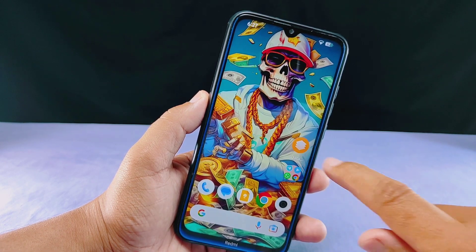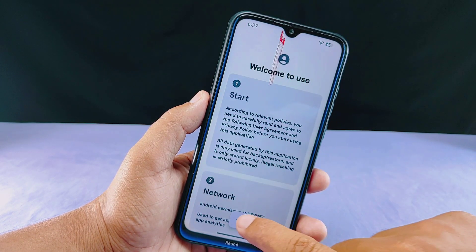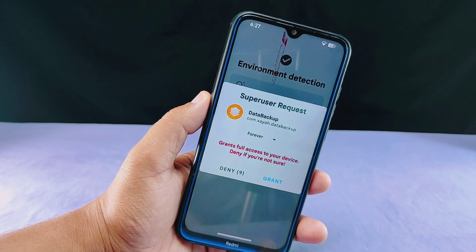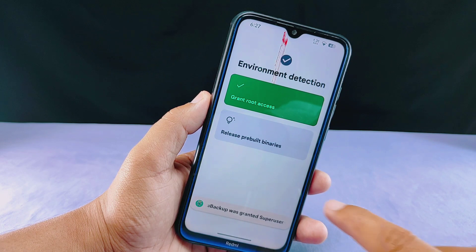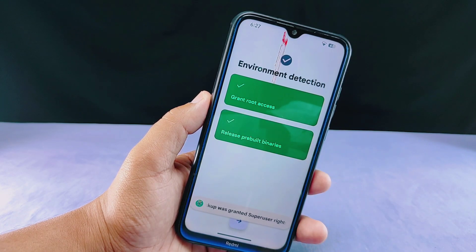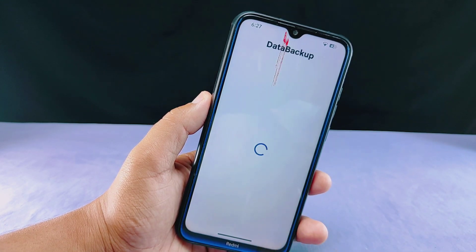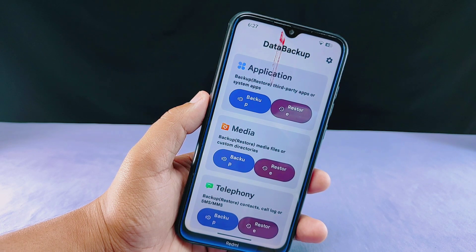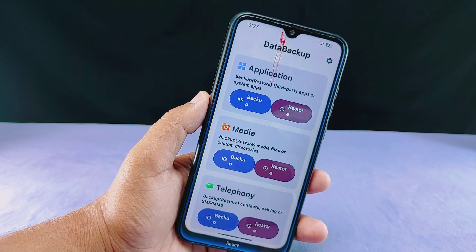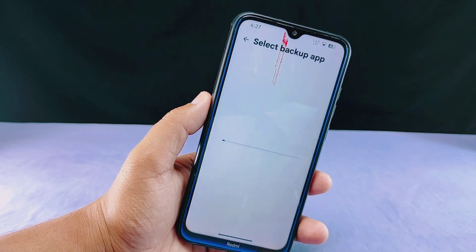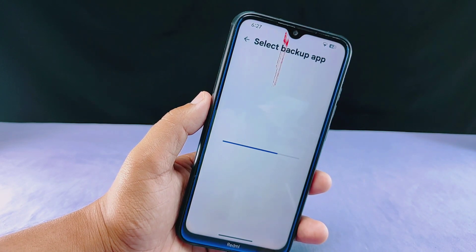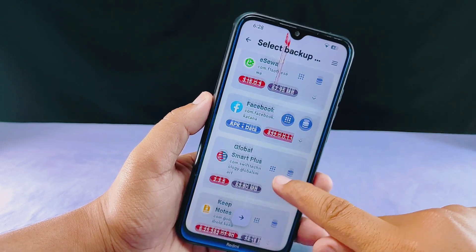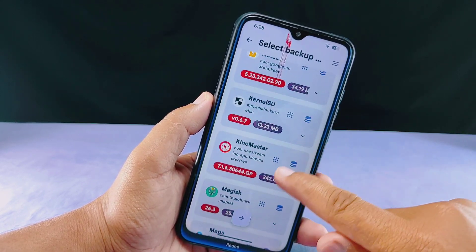I'll open the data backup app and grant all the necessary permissions, including superuser permission. Simply grant the superuser permission and you will see the dashboard. I'll tap on the backup button in the application section and select some applications that require login with an ID and password, like Facebook, Telegram, WhatsApp, etc.